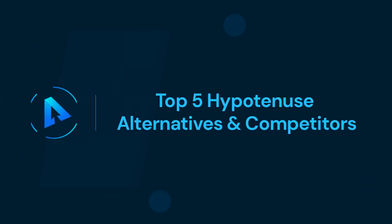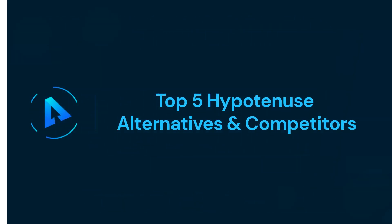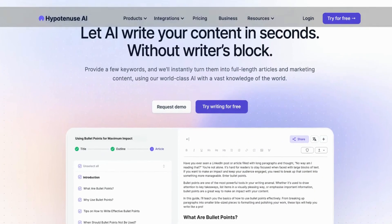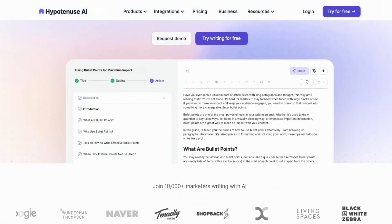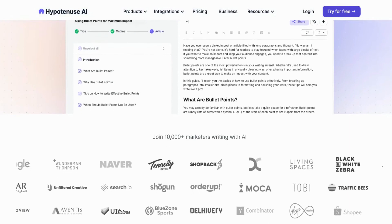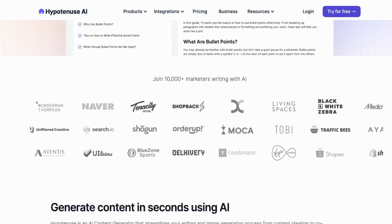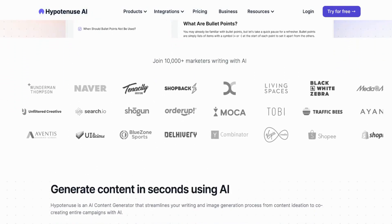In this video, we can talk about the top 5 Hypotenuse alternatives and competitors. Hey all, welcome back to our Alternatives Co channel. If you are looking for a better alternative to Hypotenuse AI, then you have come to the right place.